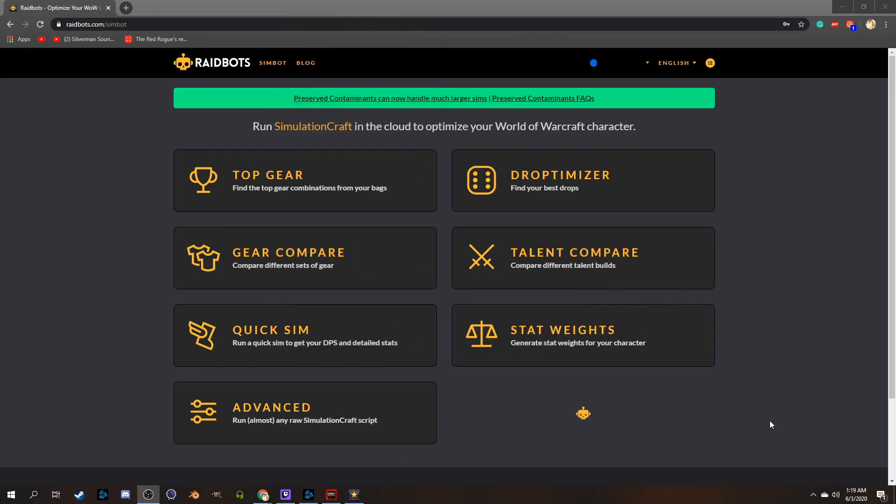And that's nothing against the folks at Ask Mr. Robot. It's a good program, but there are just other alternatives. And it honestly seems like Raidbot is being kept up with a little bit more at this point, from just looking at the pages.